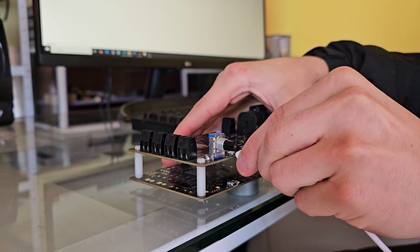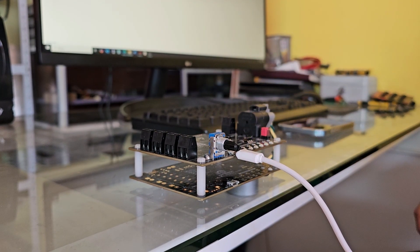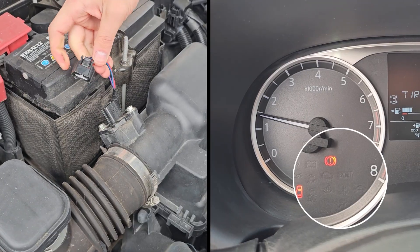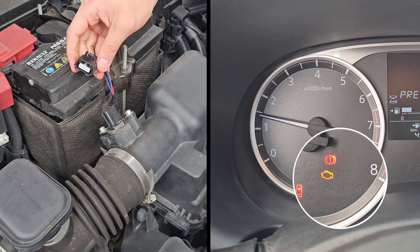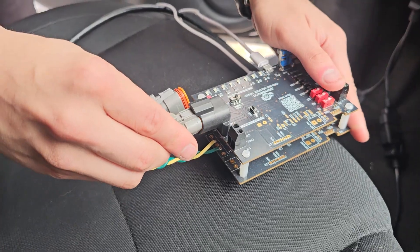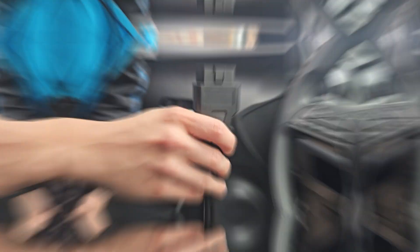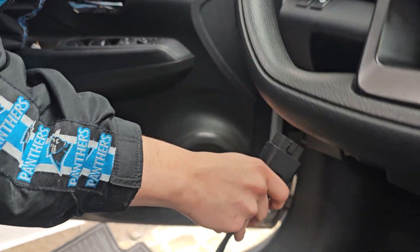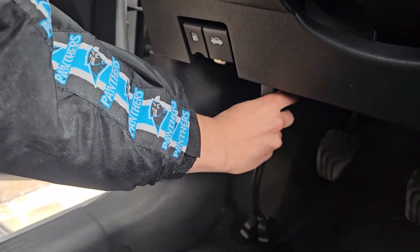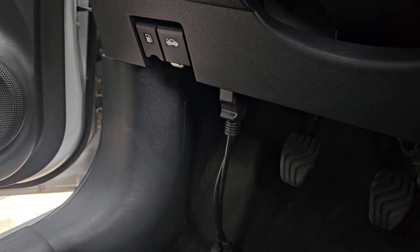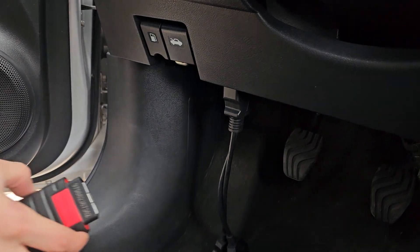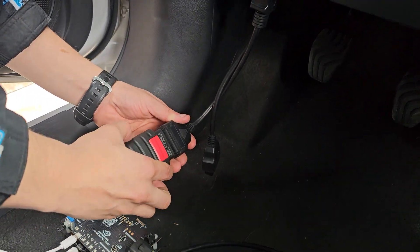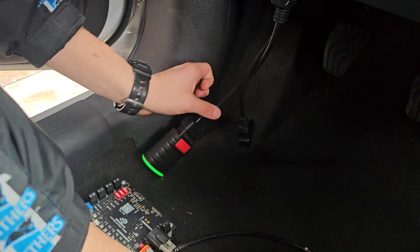First, we connect the upper board of the trainer. Since this vehicle has no faults present, we will generate one manually. We connect the trainer, then use the splitter to the OBD2 port. One end goes to the scanner tool, and the other end connects directly to the trainer using the OBD2 cable.